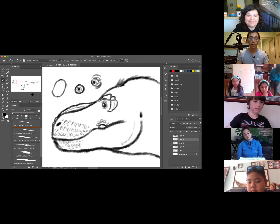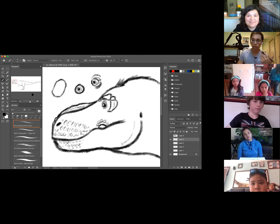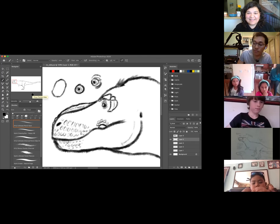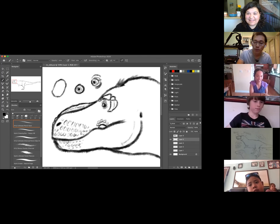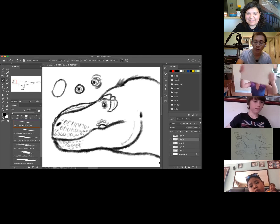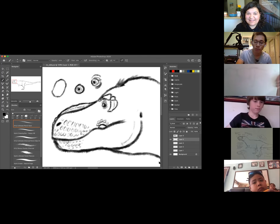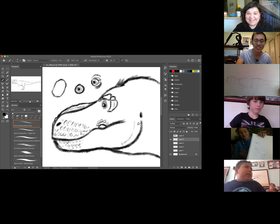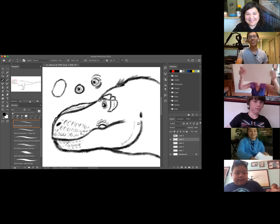She's looking good, guys! Can I see your T-Rexes now? Beautiful — you're all gorgeous, wonderful people for drawing a gorgeous, wonderful dinosaur. Let's keep going.